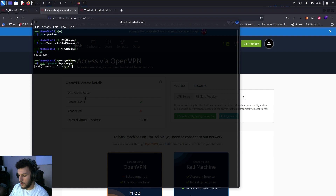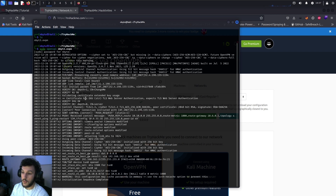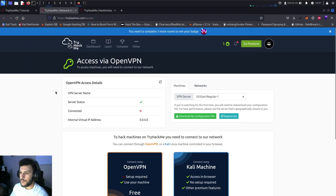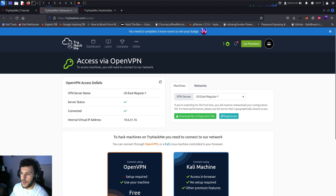You'll need to enter your sudo password because this requires elevated privileges to run. Once you see the initialization sequence completed message, you should be good to go.